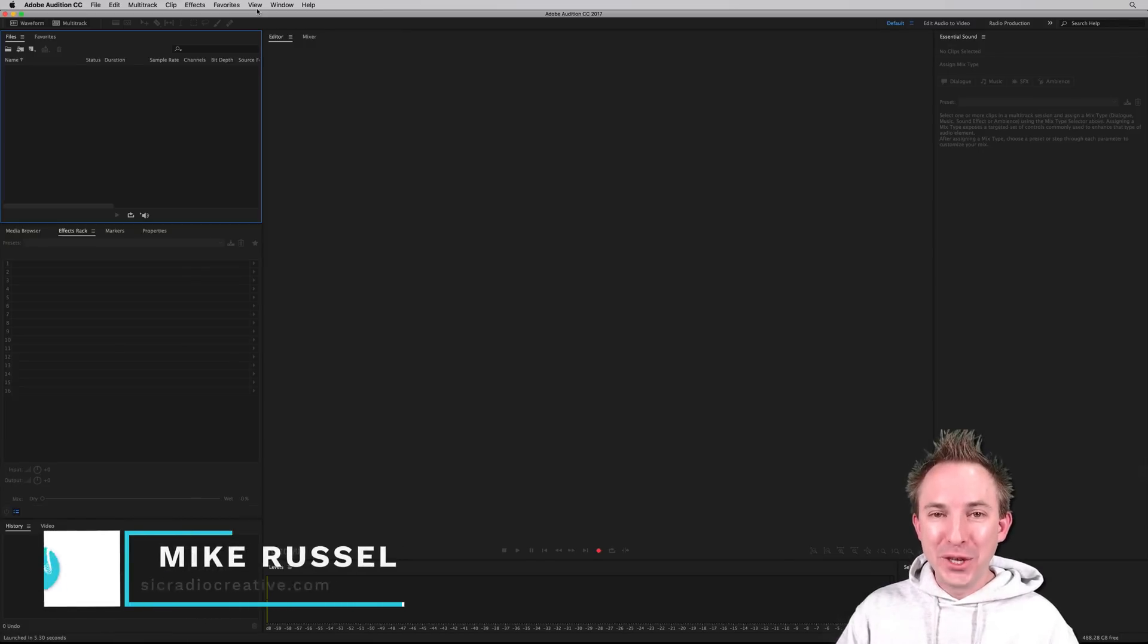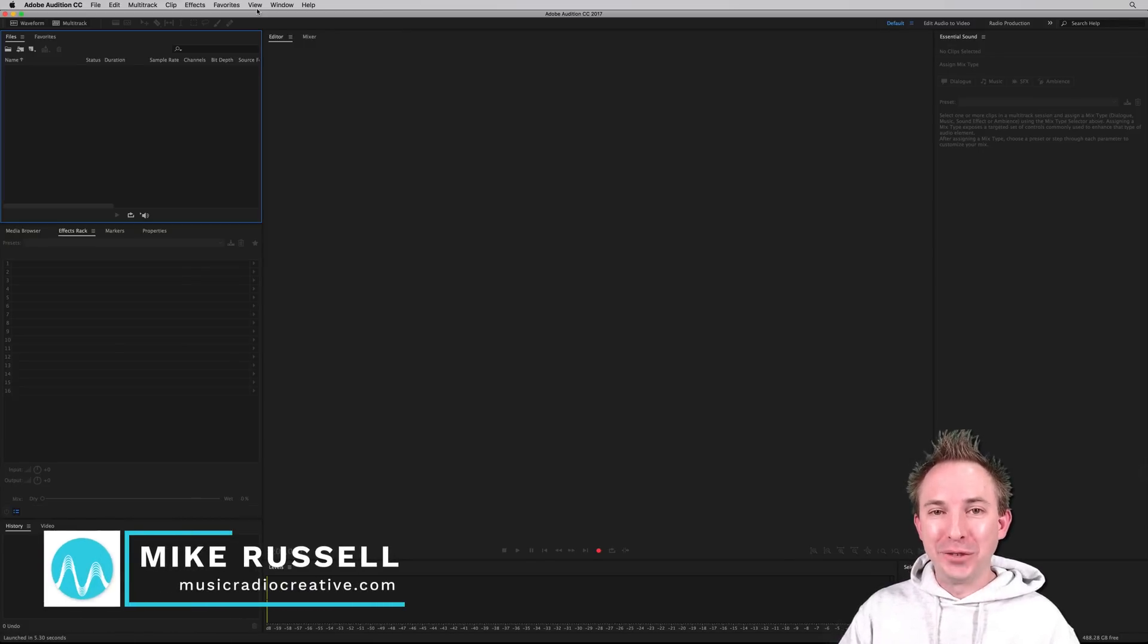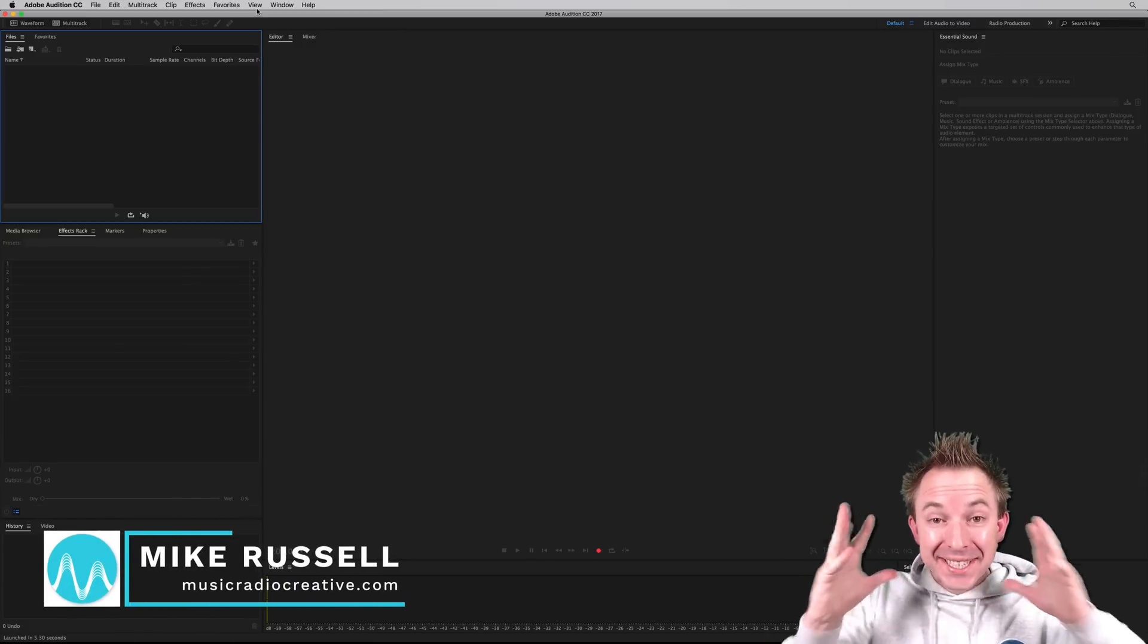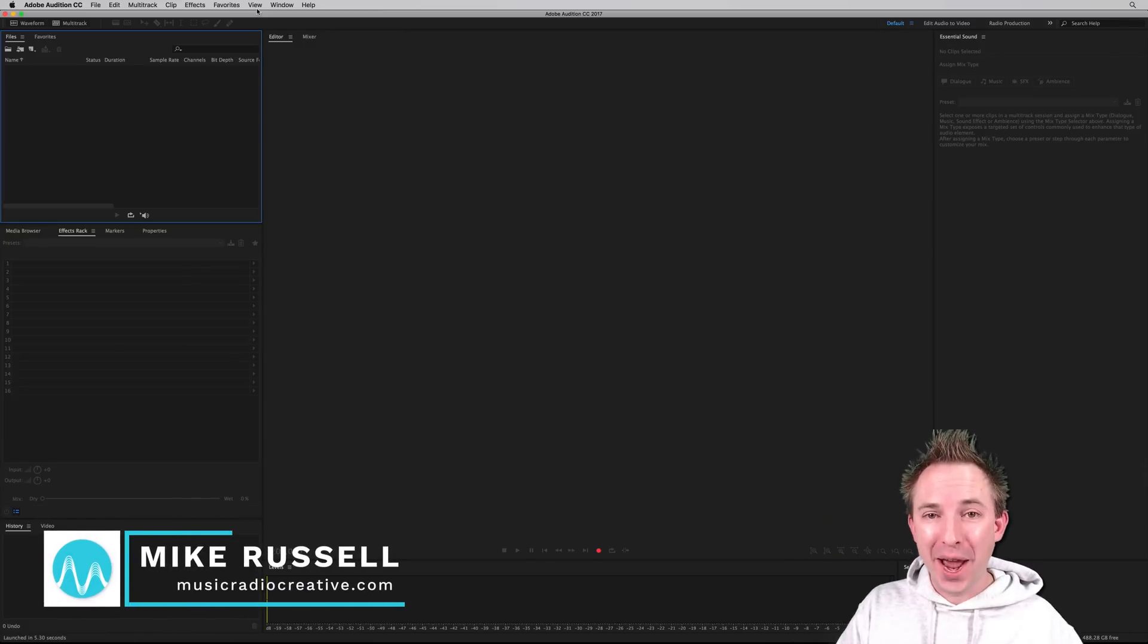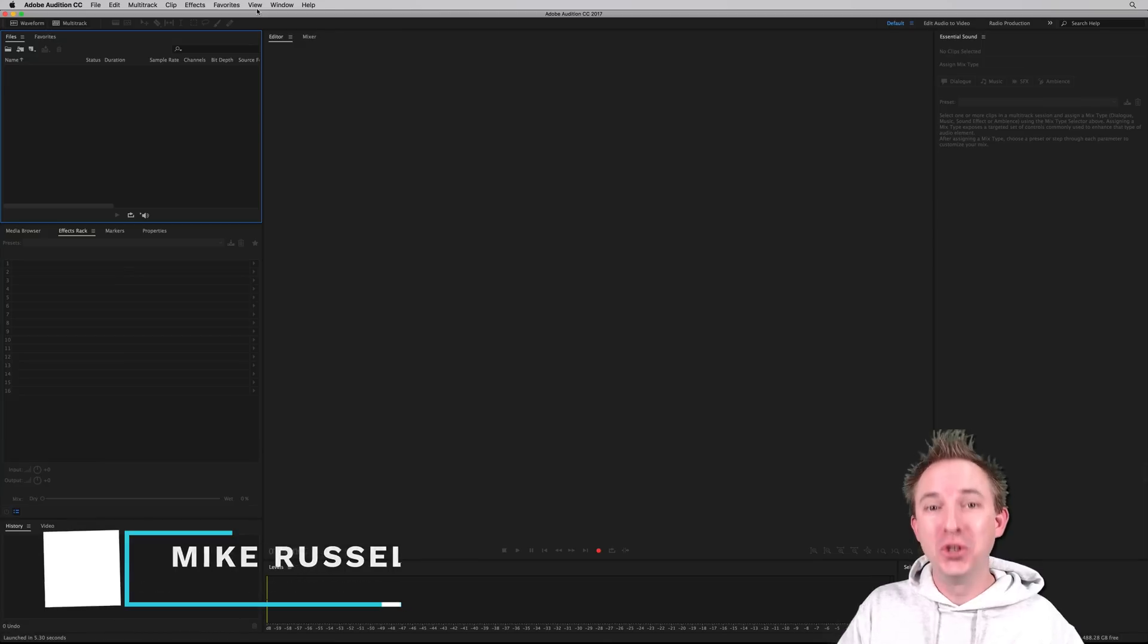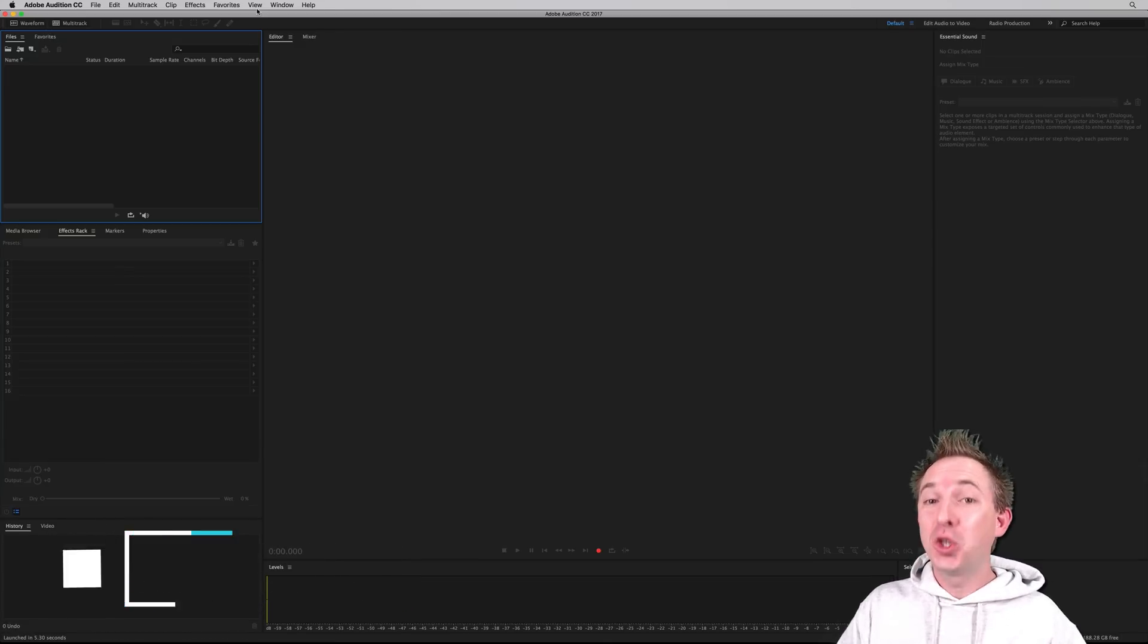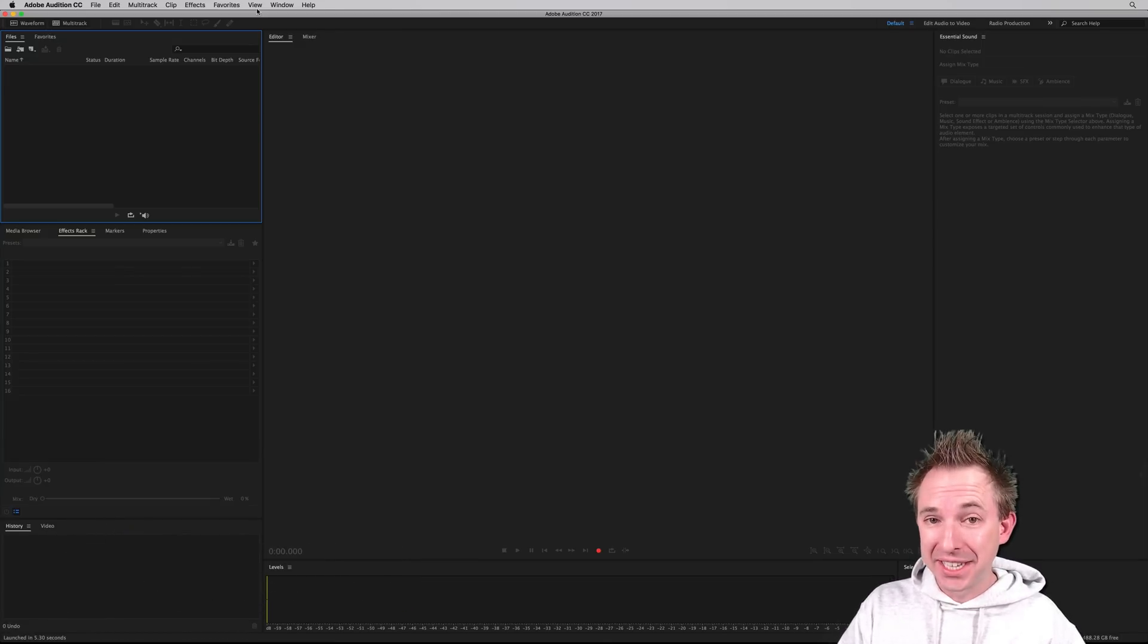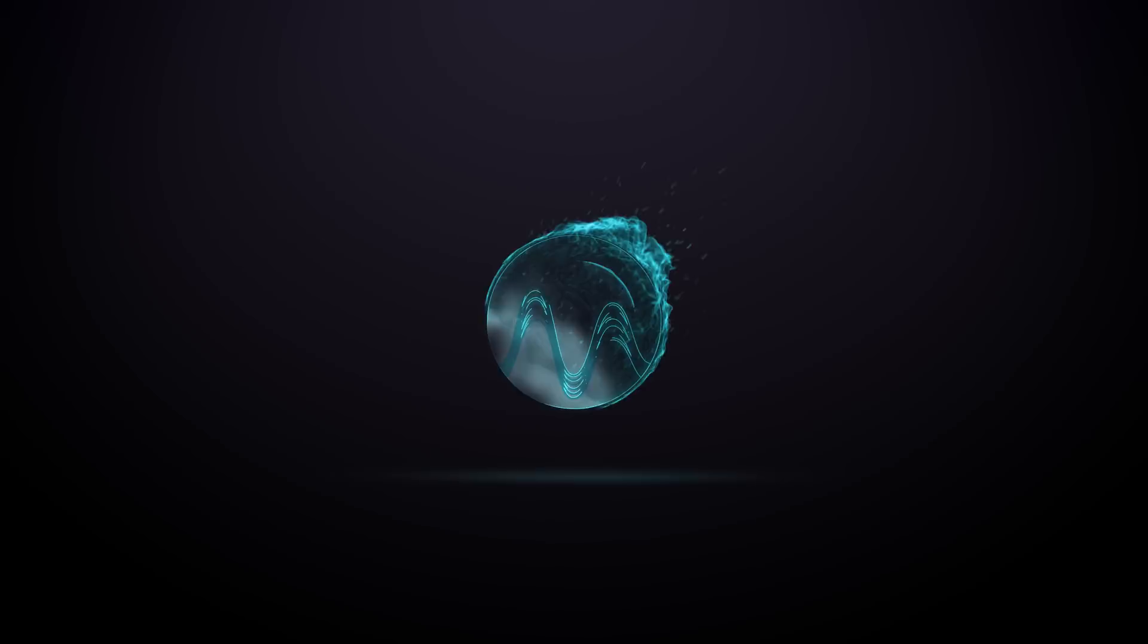Hello, I'm Mike Russell from MusicRadioCreative.com, and it's time! Upgrade to Adobe Audition CC 2017. Here's a look inside.